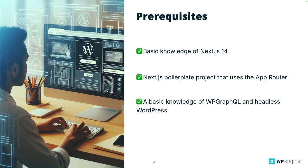Before we get into the nitty-gritty, let's just go over a few prerequisites that you want to have checked off. You should have a basic knowledge of Next.js 14, a Next.js boilerplate project that uses the app router, and a basic knowledge of WP GraphQL and headless WordPress. Now I do have some links that I'm going to leave in the description of the video on YouTube with a link to the exact repository that I created for this tutorial. And then you can visit the Next.js docs as well, and I'll leave all of that collateral in the YouTube description.